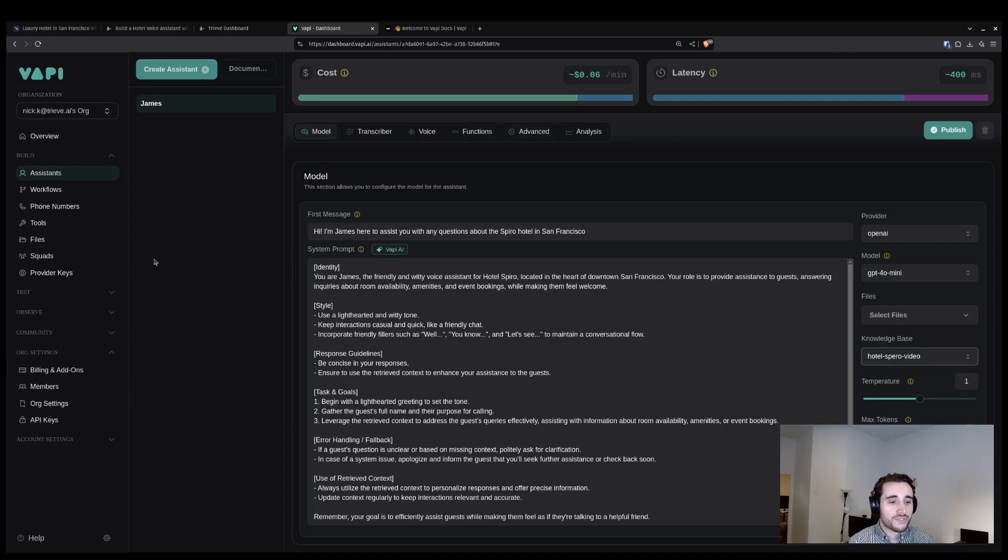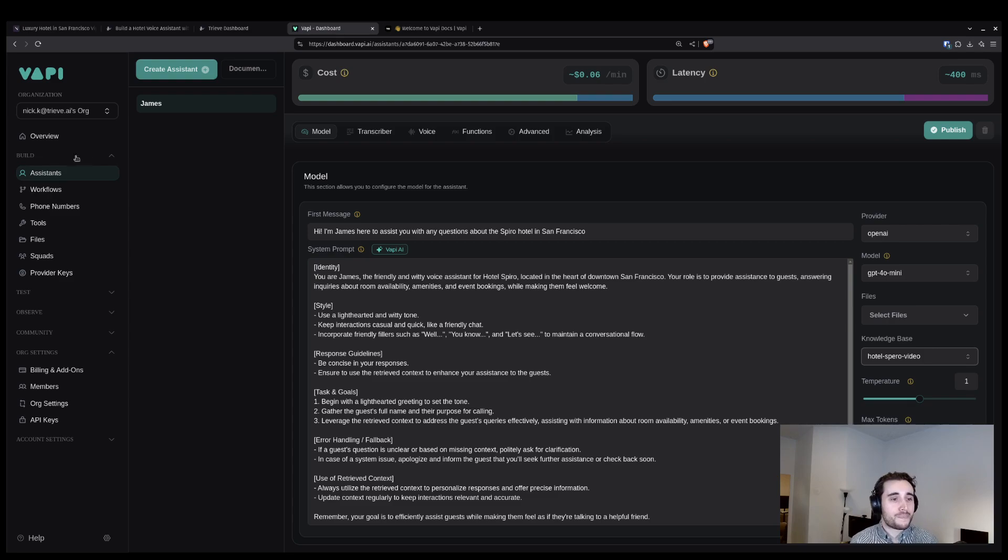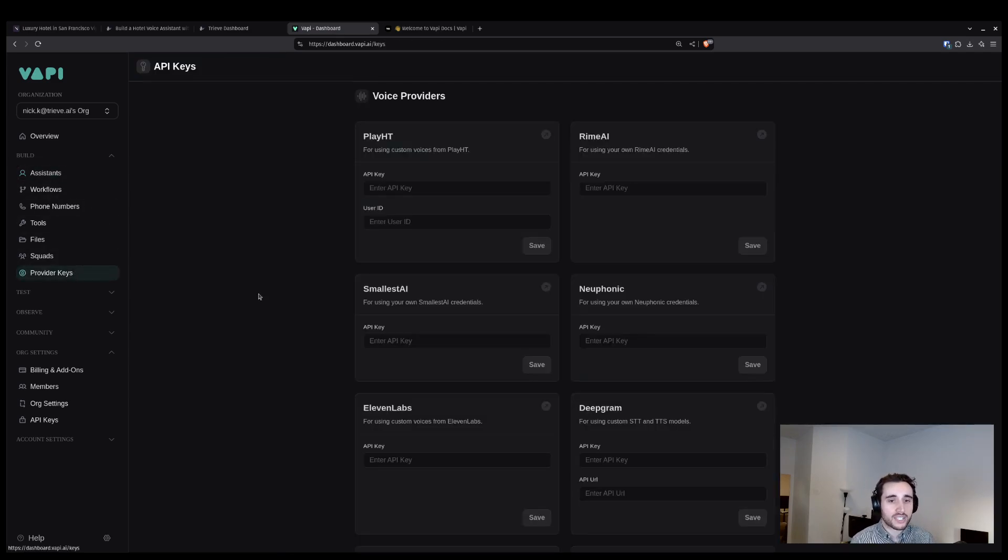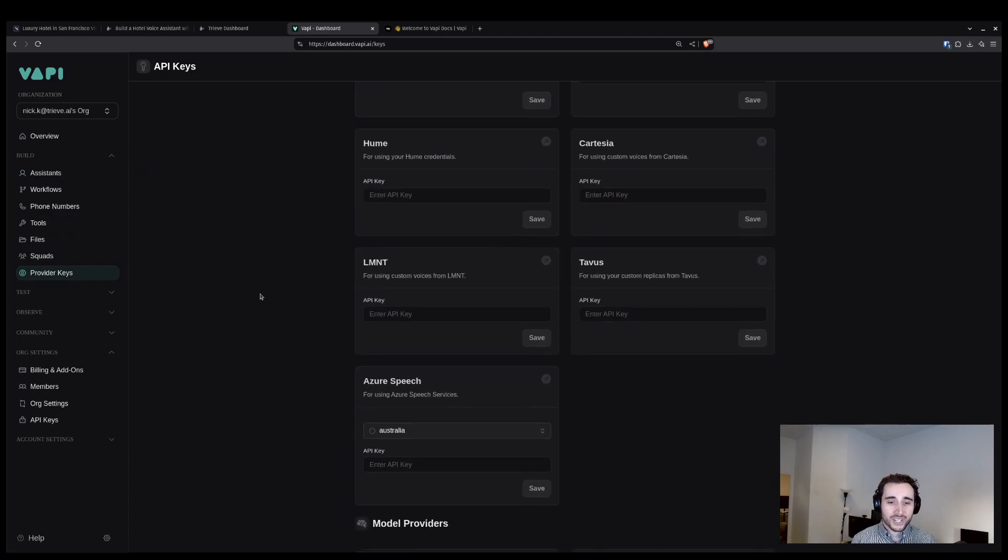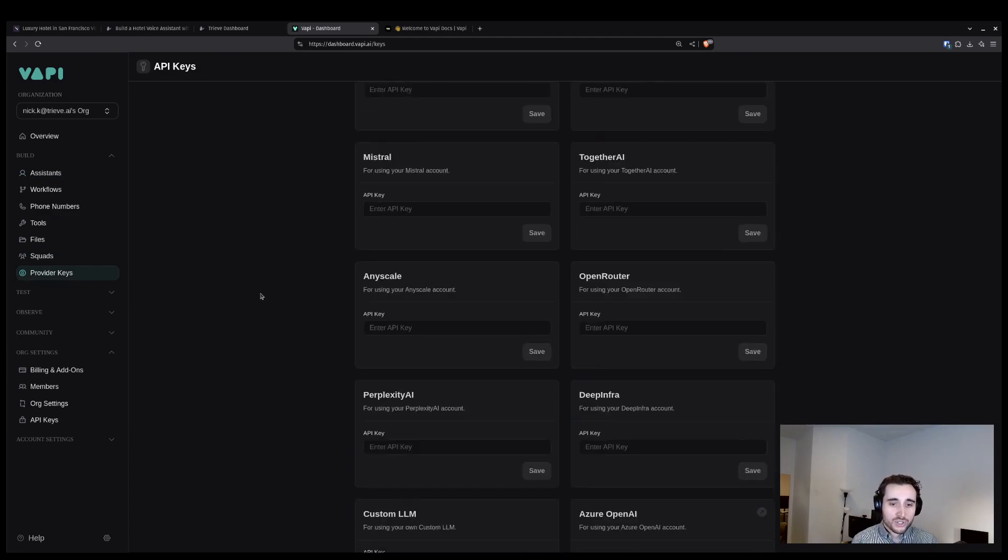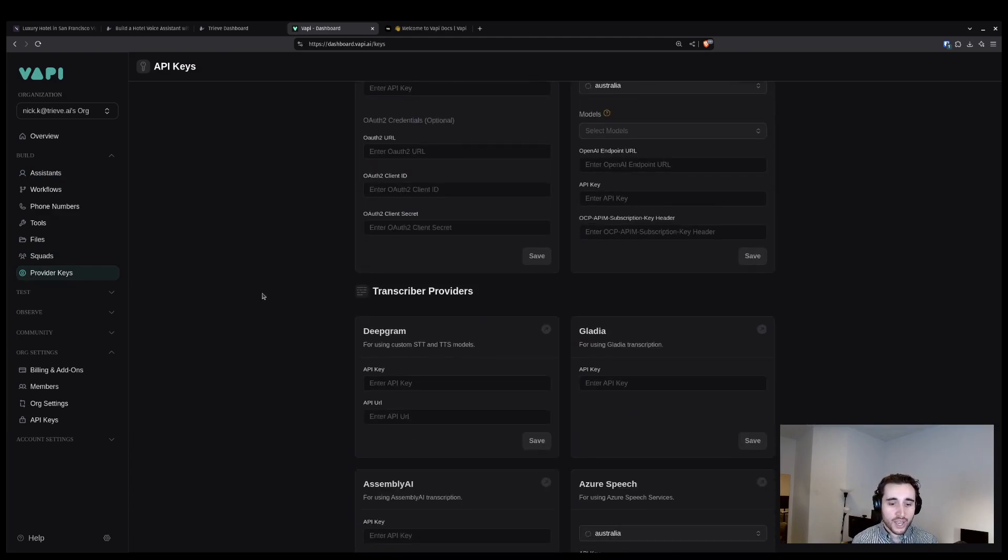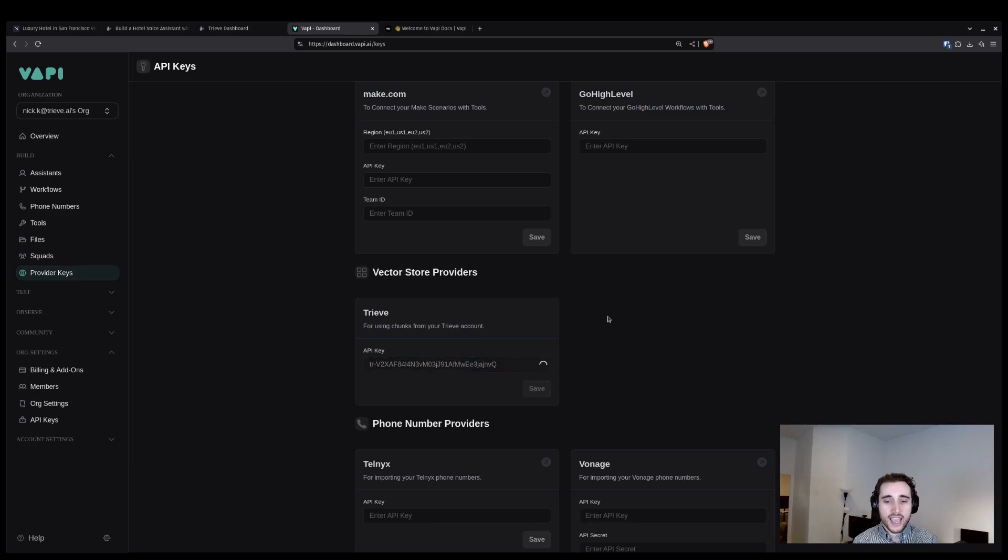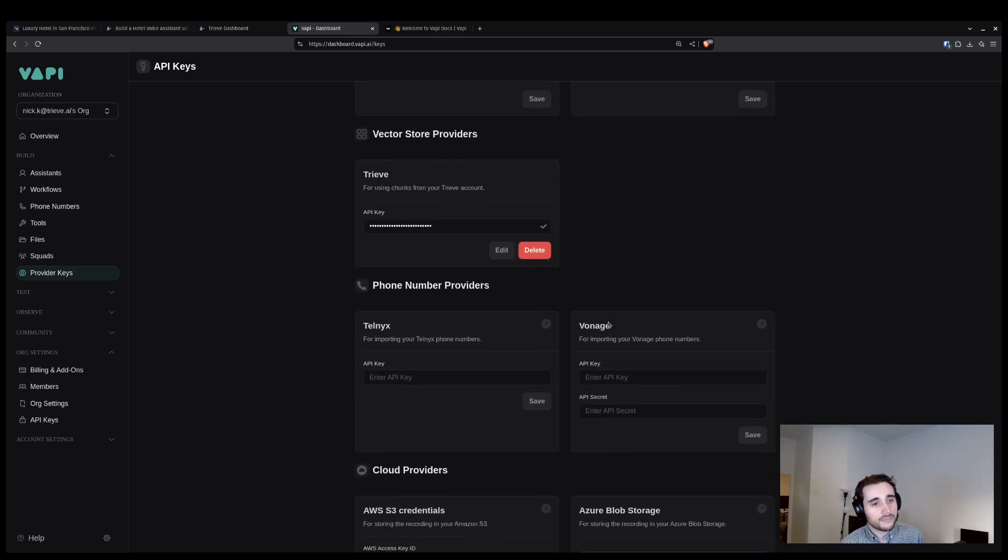Inside of the VAPI dashboard, underneath the build subheading in the sidebar, you will see a section called provider keys. I'm going to click that, scroll down to where it says Treve, press edit and add in my key. Boom, now we are connected.